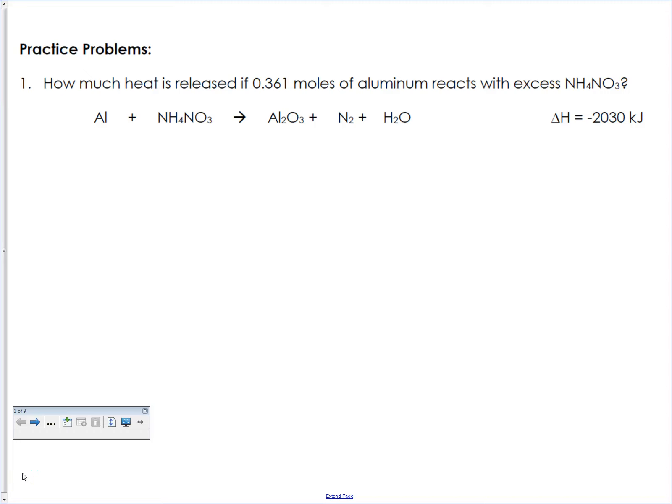I'm going to start by going over the practice problems which are on the end of the enthalpy intro notes. There are just three practice problems there. The first thing you have to do, if you look at your steps above, is you have to balance the reaction that you're given.